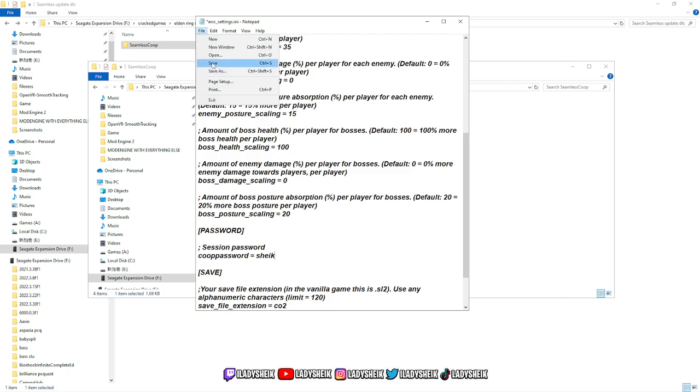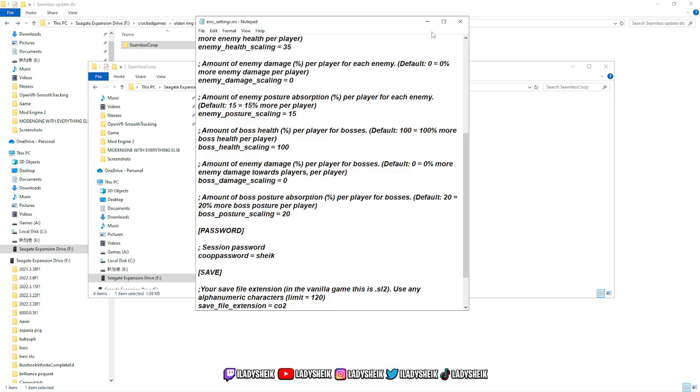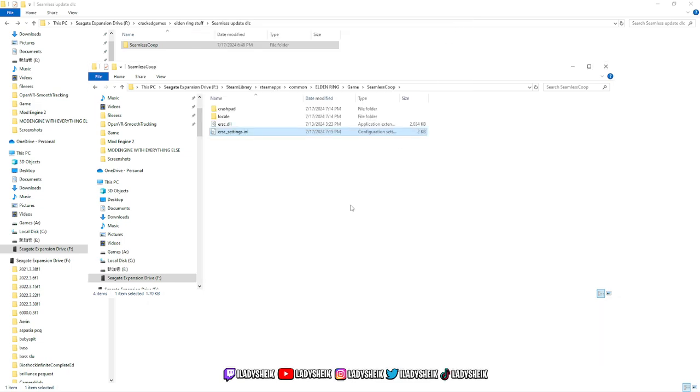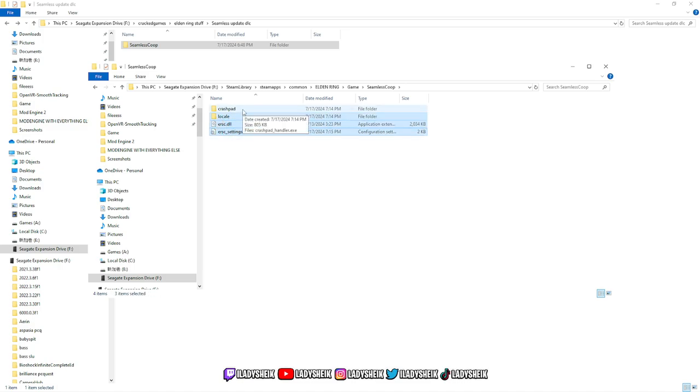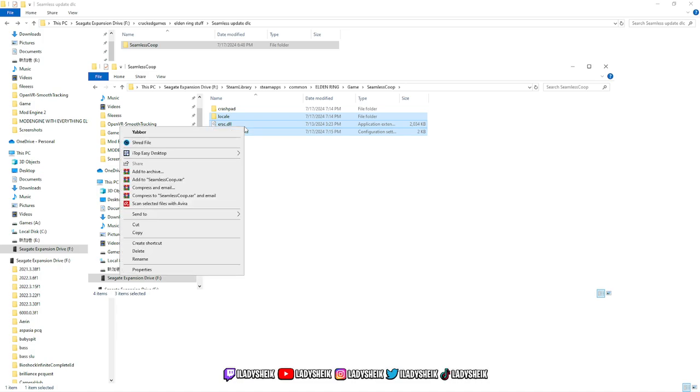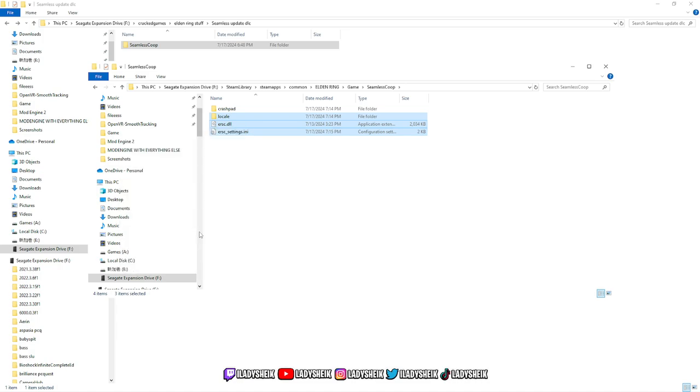Then after this, you're going to save it and exit out. Next thing you want to do is highlight these three files, so the only thing that's going to be left here is the crash pad. I usually don't move that. I'm not sure you're supposed to. I just leave it in there. What we're going to do with these three files is copy them.